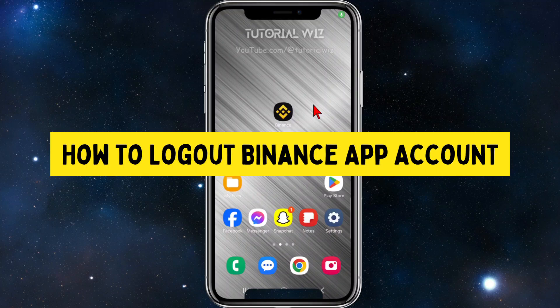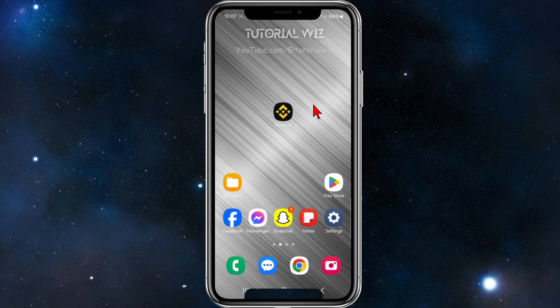In this video, I'm going to show you how to log out of your Binance account on your mobile device. If you find this video helpful, please drop a like and subscribe. Let's jump straight into the video.